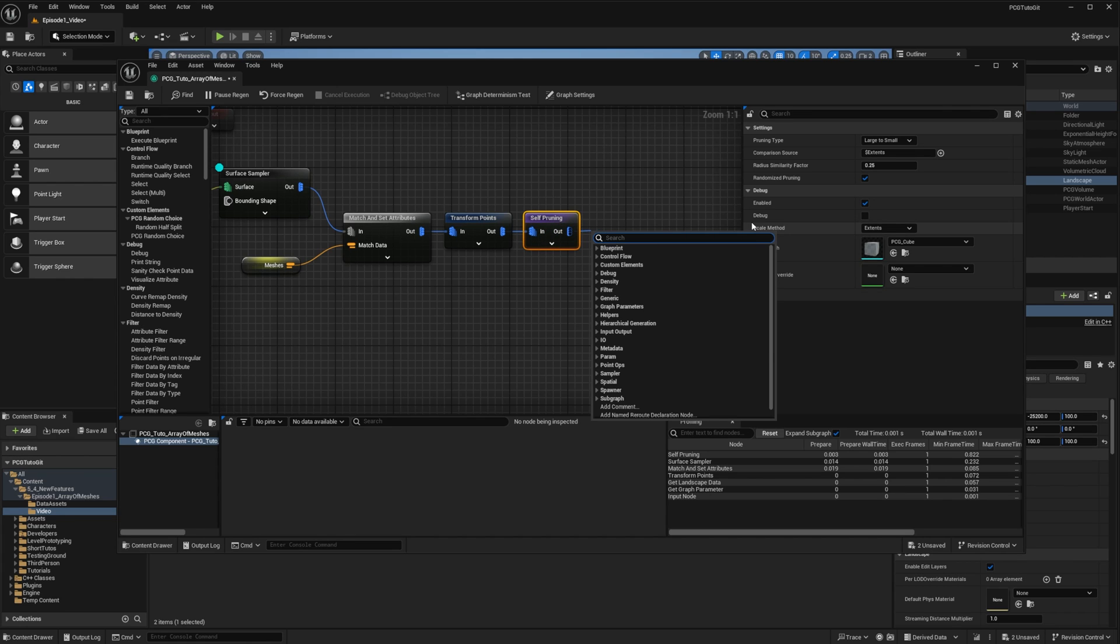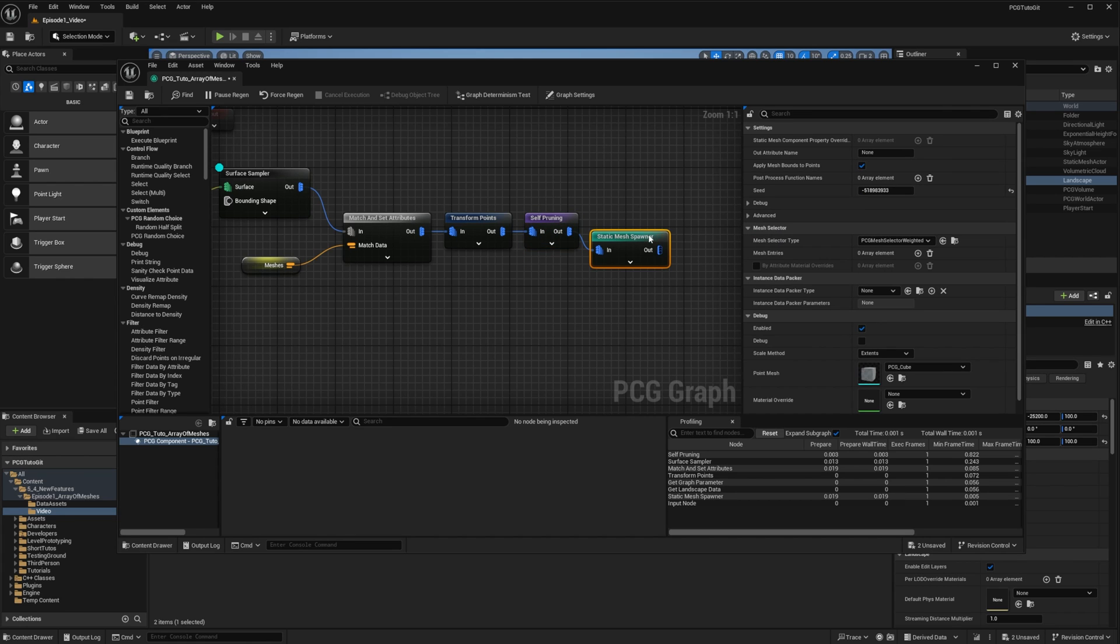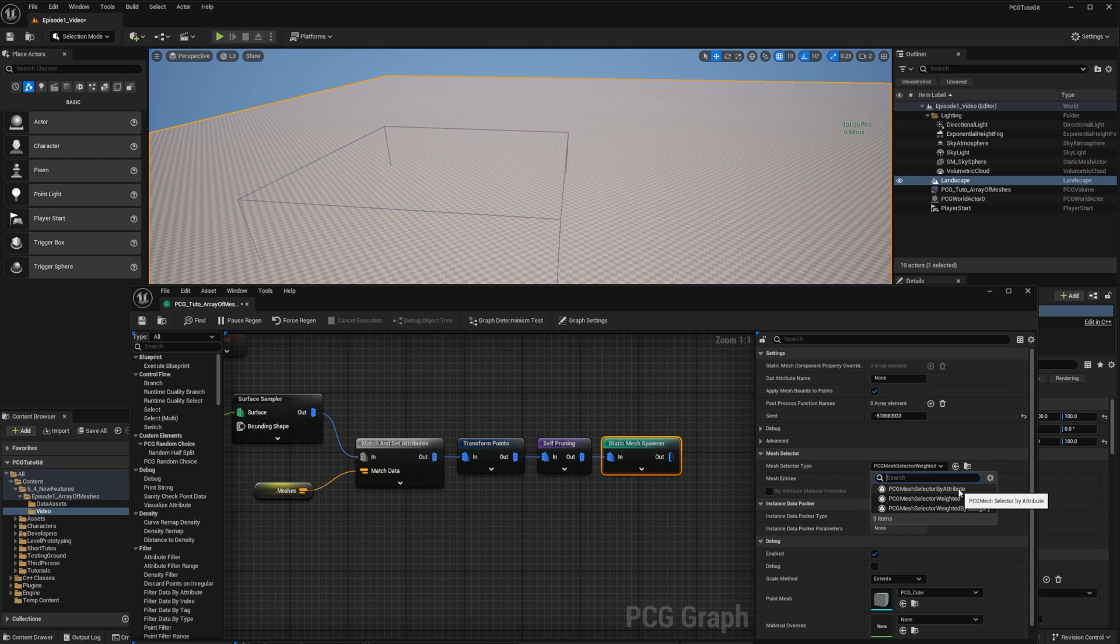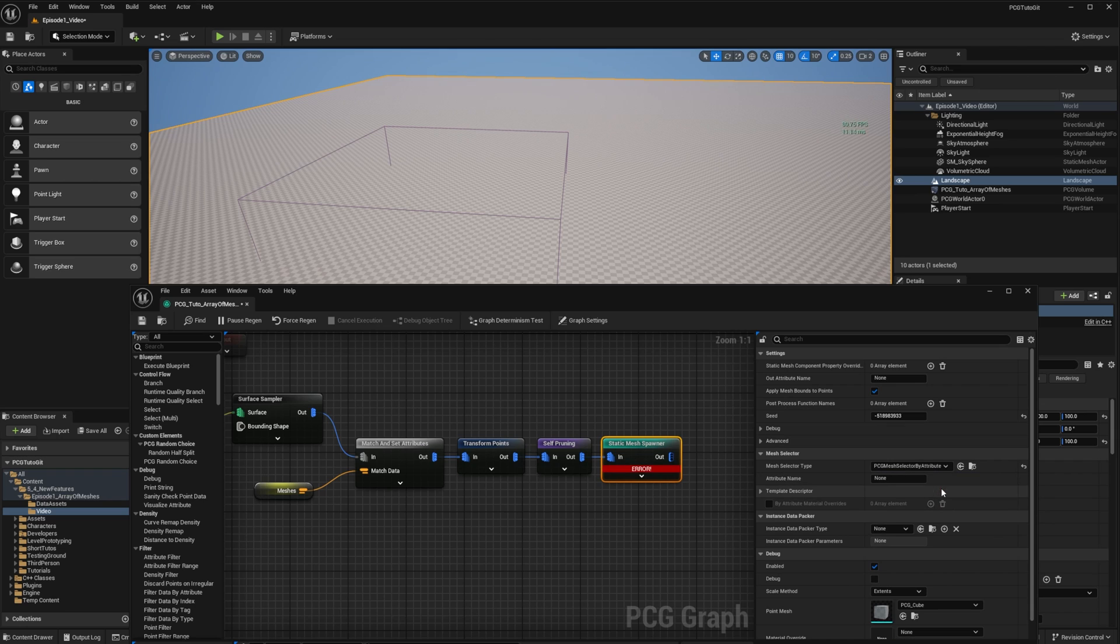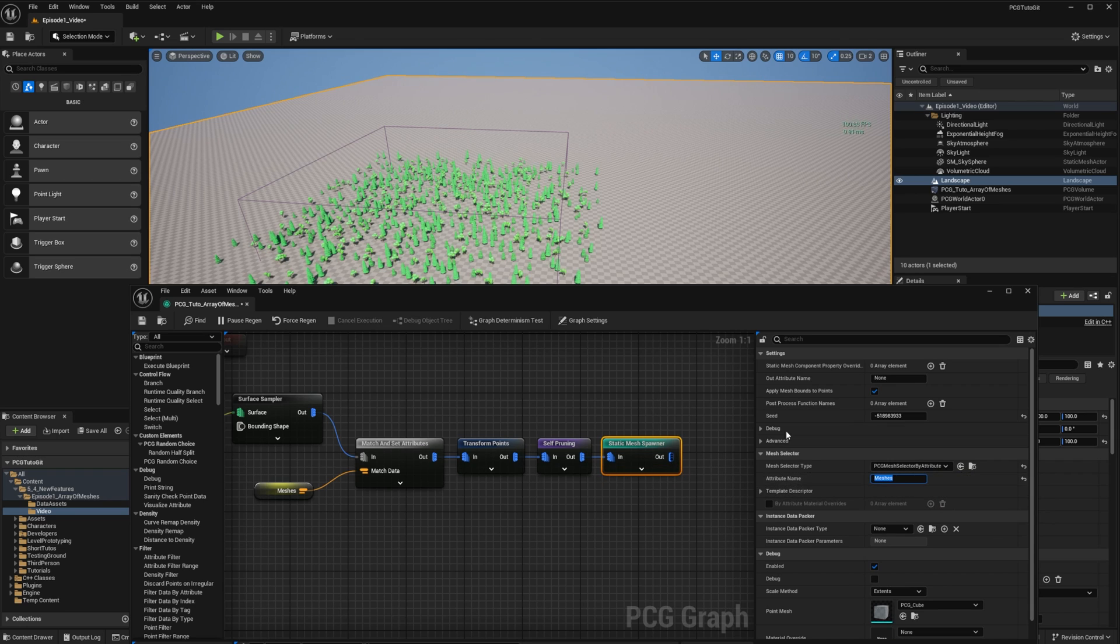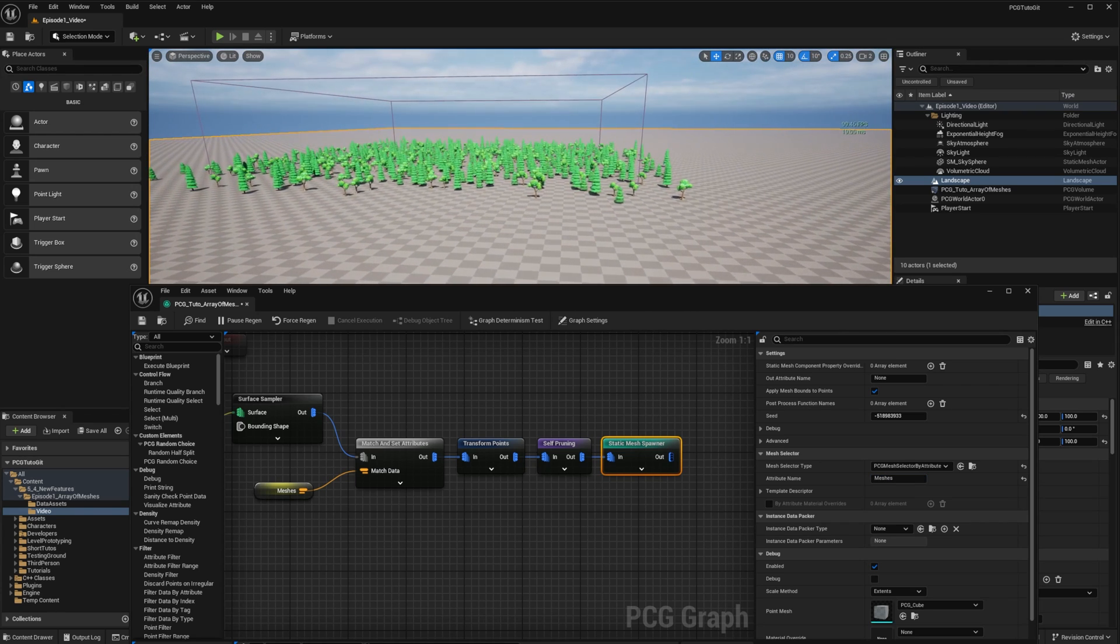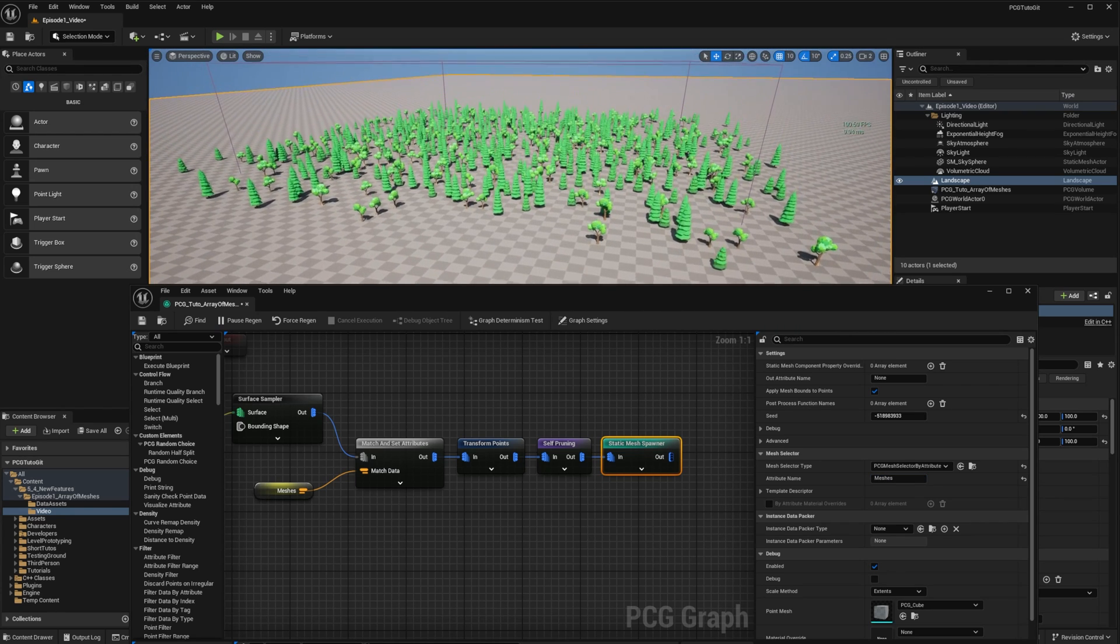And finally, I add a static mesh spawner with the mesh selector by attribute. And the attribute in my case will be meshes. And you can see that I have my meshes randomly scattered.